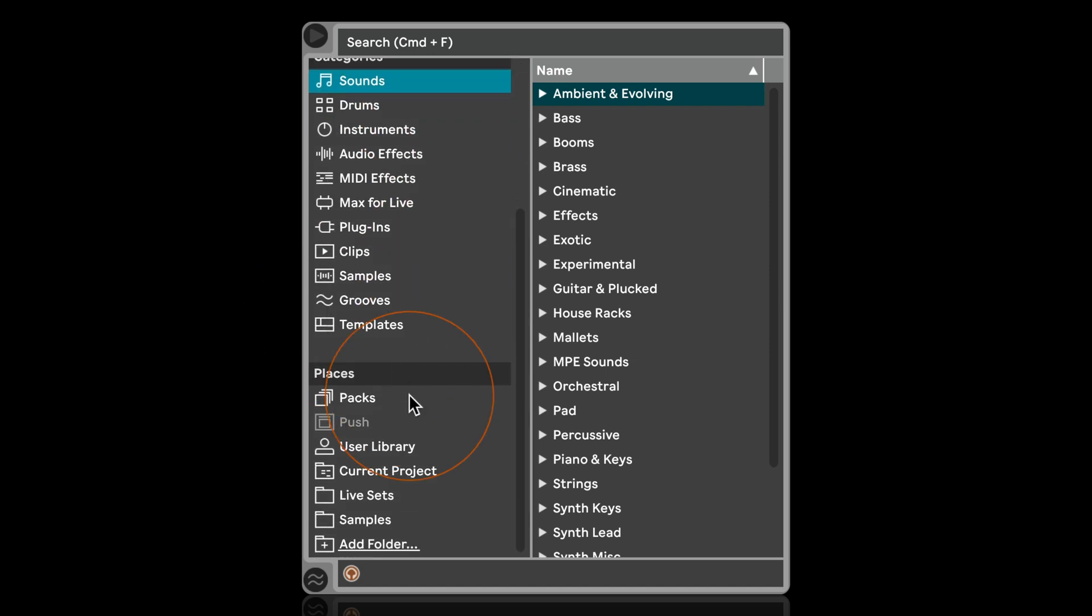This area here below. You can see I don't have that many folders that I've added, but let's say you've added quite a lot because you use a lot of your own sample libraries and so forth. Getting this more visually organized can be really helpful.